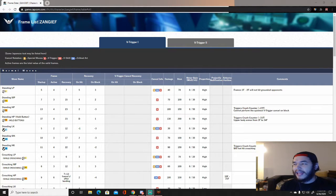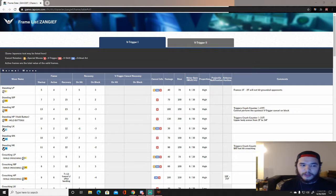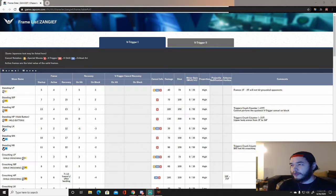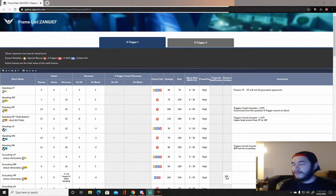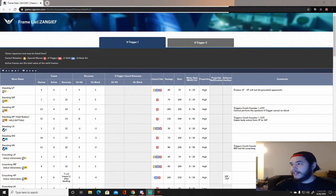Frame data is still very good to have because it creates informed decisions. Every single attack in a fighting game is broken up into three parts: startup, active, and recovery. Startup is when the move goes from a neutral state to when the hitbox becomes active. Active is when the hitbox is actually capable of hitting your opponent. Recovery is from the moment the hitbox stops being active back to when you're in a neutral state where you can move, block, or attack.